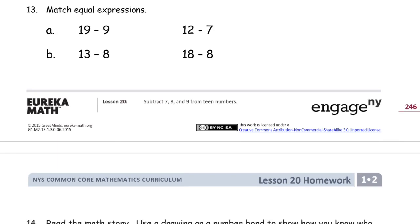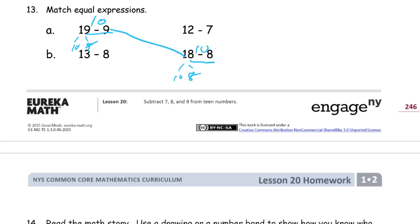And now we're going to match some equal expressions. So 19 minus 9 — right? That's 10 and 9. And if I take away the 9, I'll have 10. So this is worth 10. And this one looks similar — because if I have 18 and I take away the 8, right? That's 10 and 8. And if I take away the 8, I'll still have 10 left. So these two match.